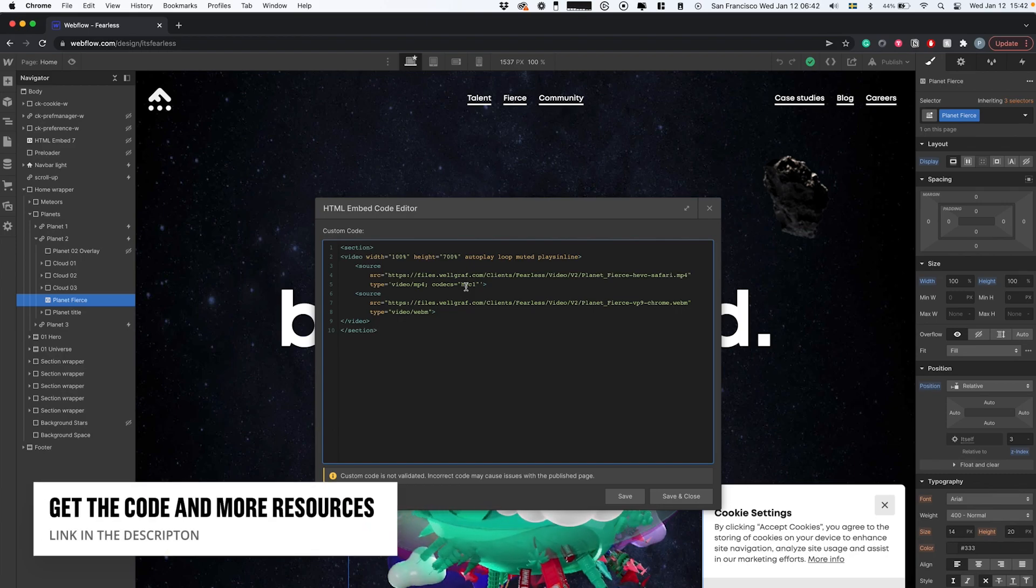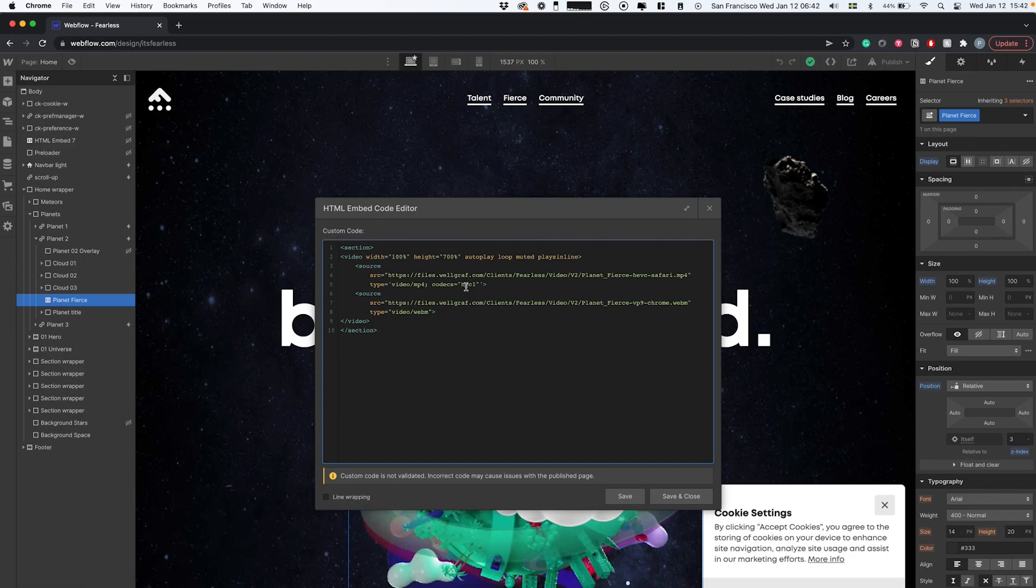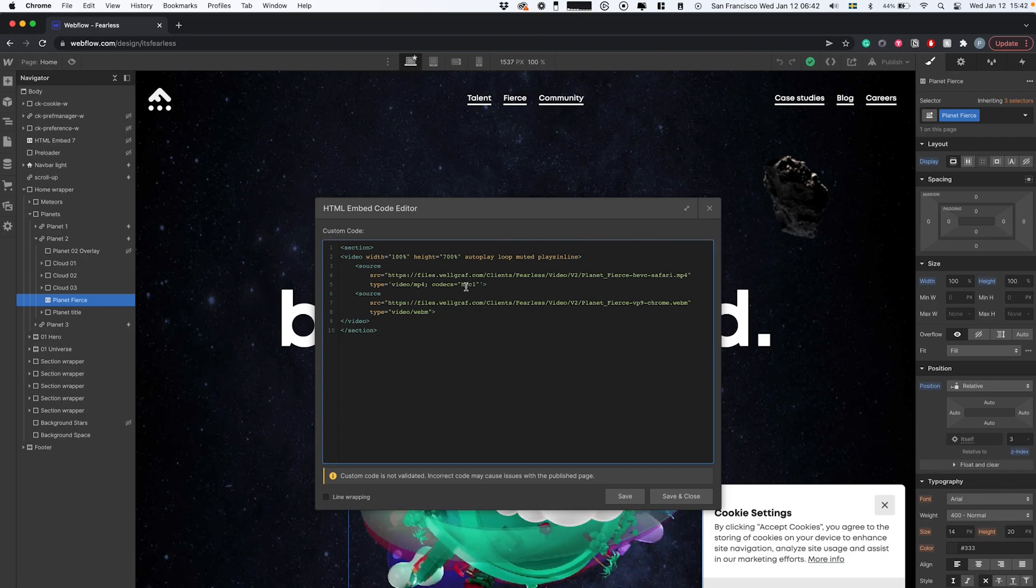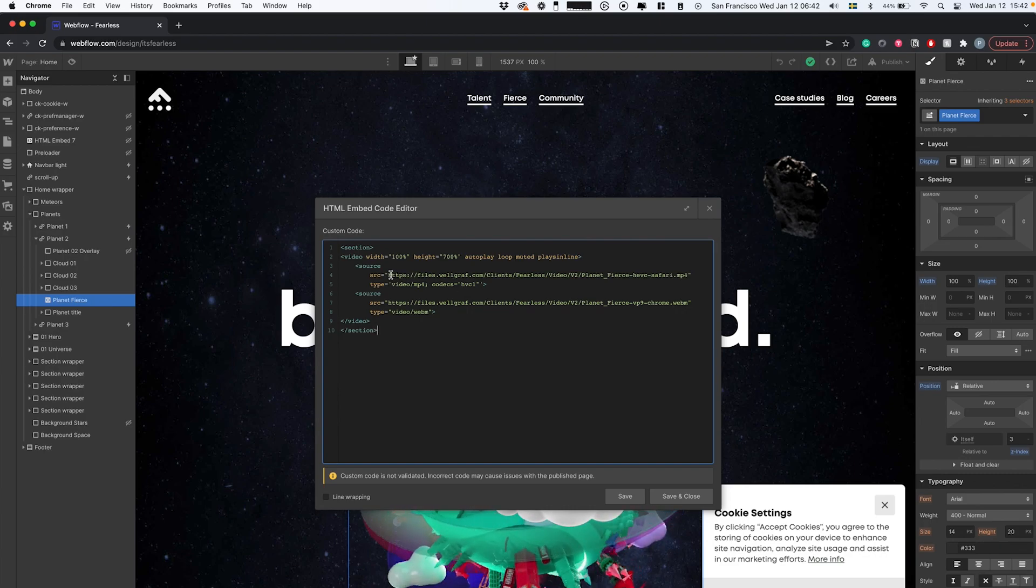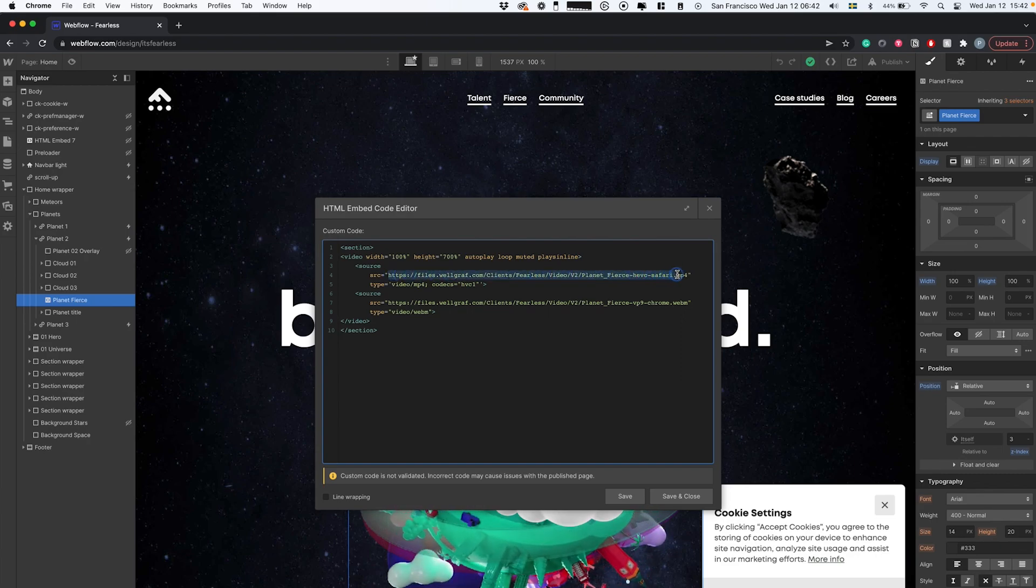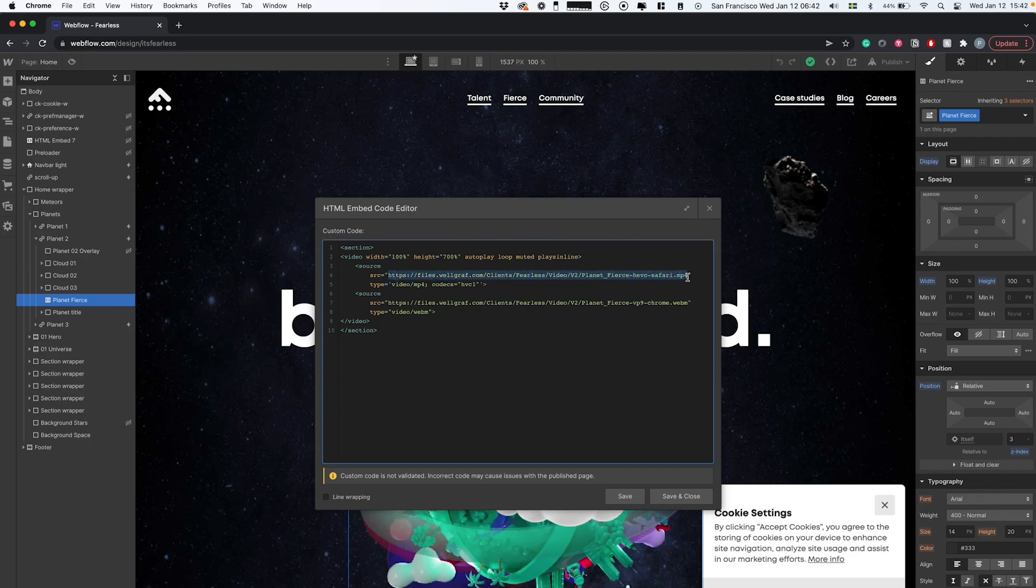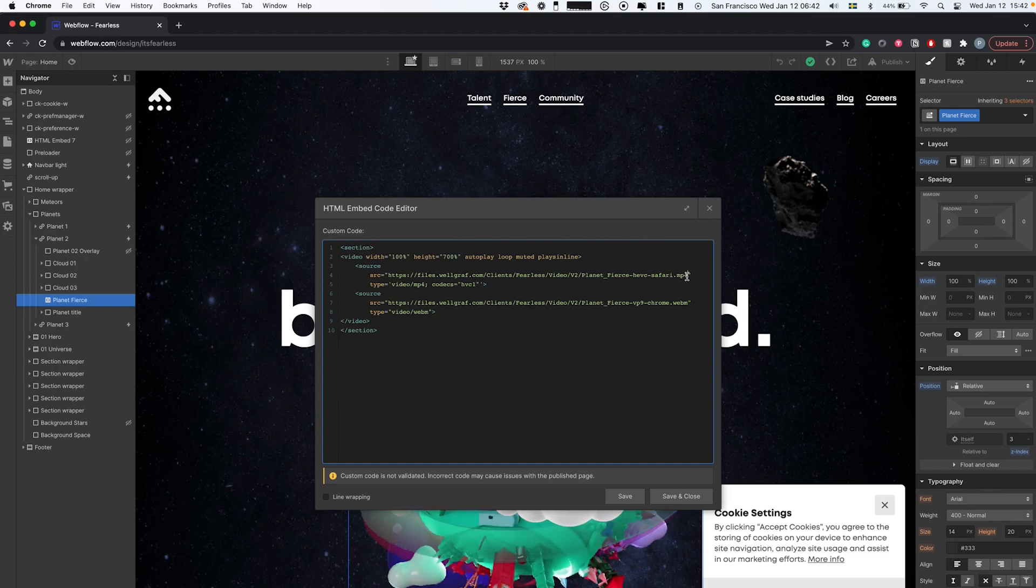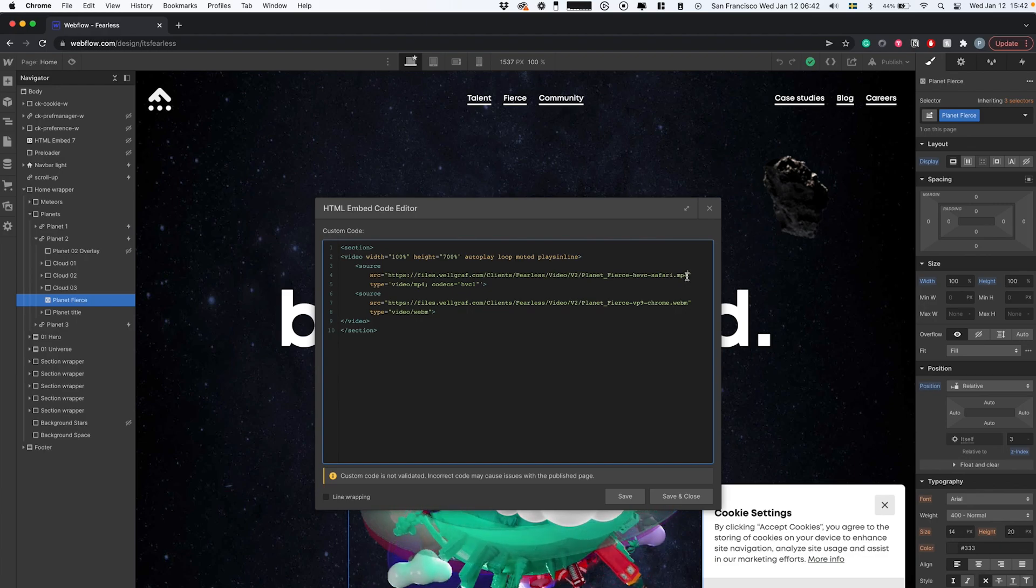Here we're gonna bring up the code that we use for this component. This code I'll link in the description. It's very simple—basically two sources, and it will use the one that applies to the browser you're on at the moment.